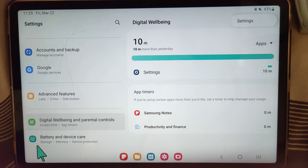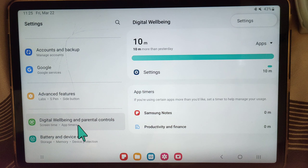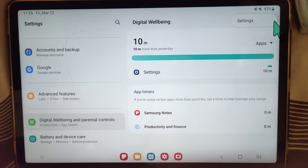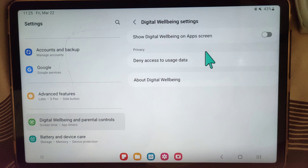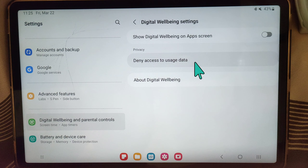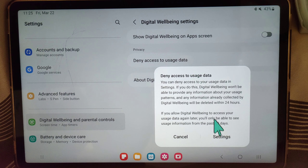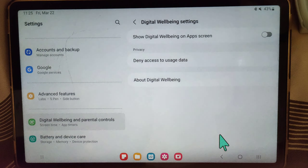In this video I'm going to show you how to get rid of digital well-being and parental controls. All you have to do is go to the three dots here, click on settings, then click on this option — deny access to usage data — and go to settings.